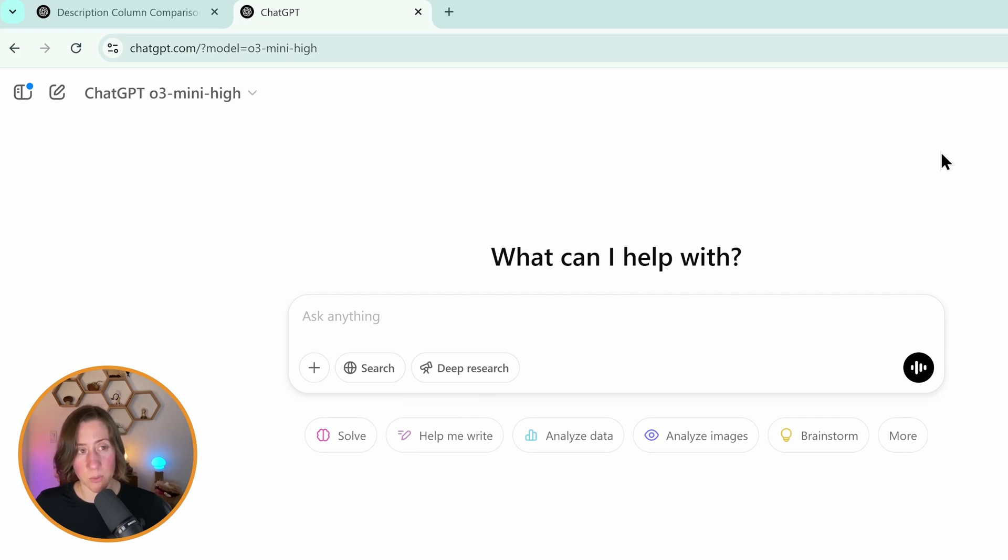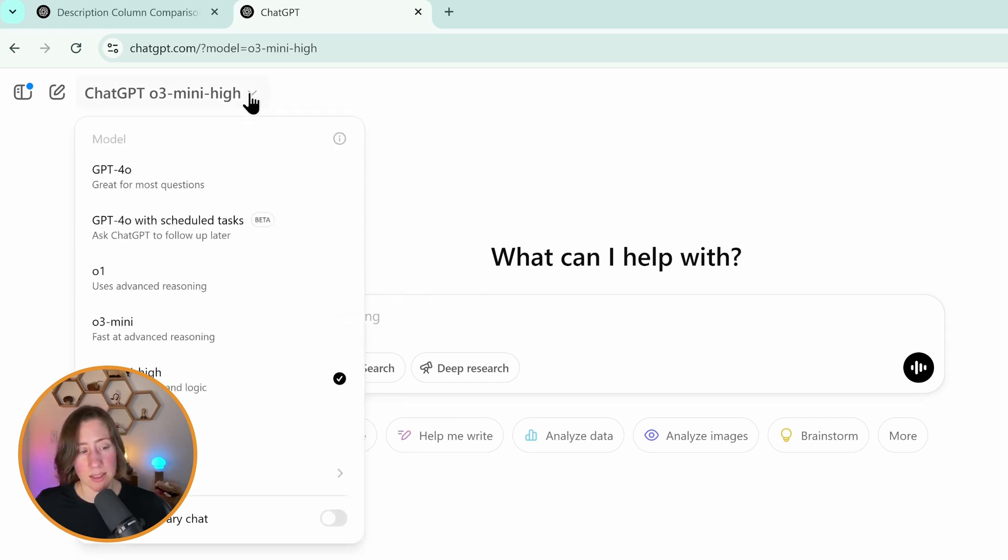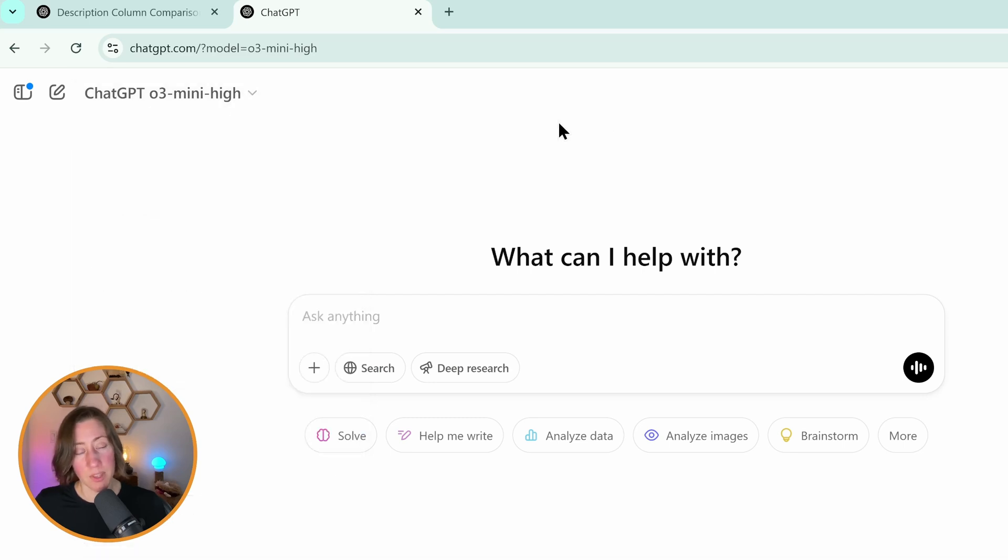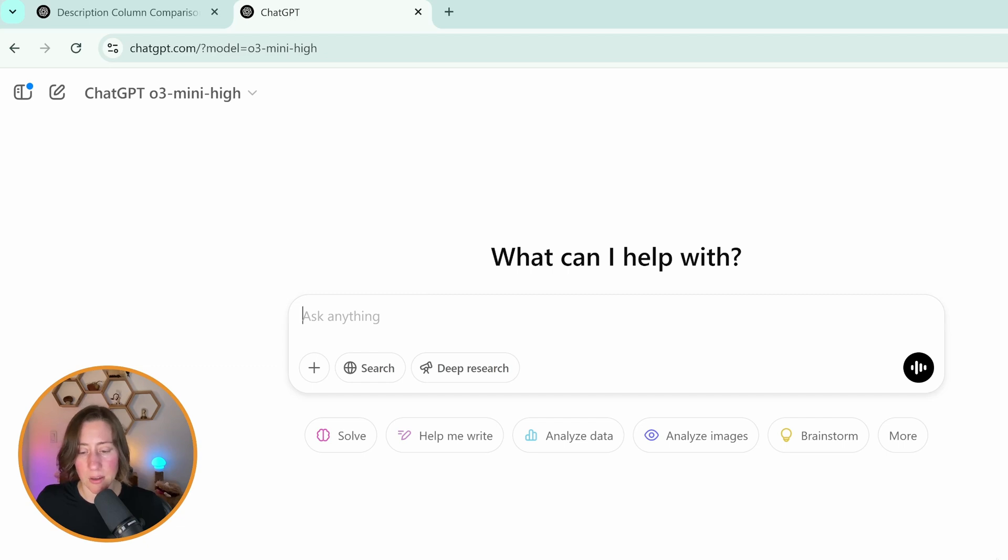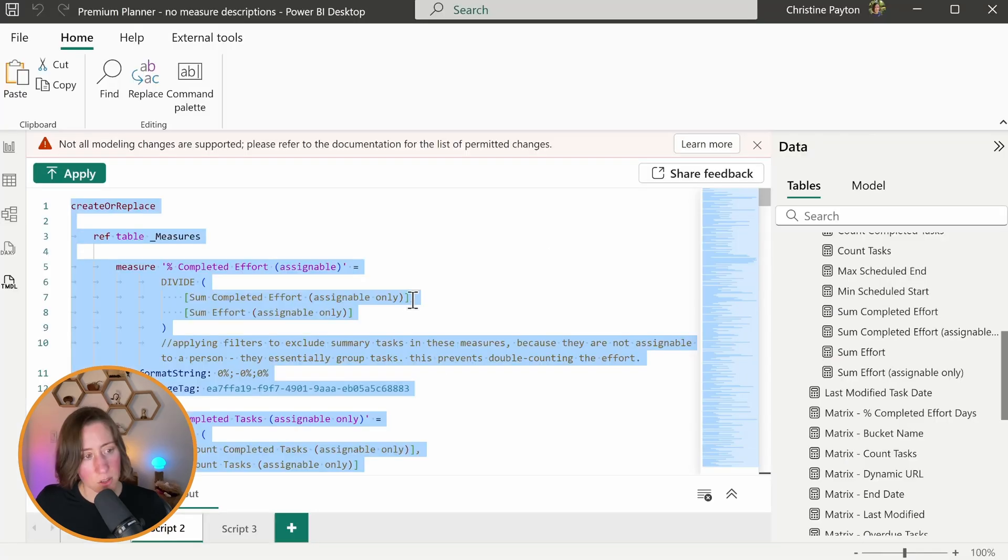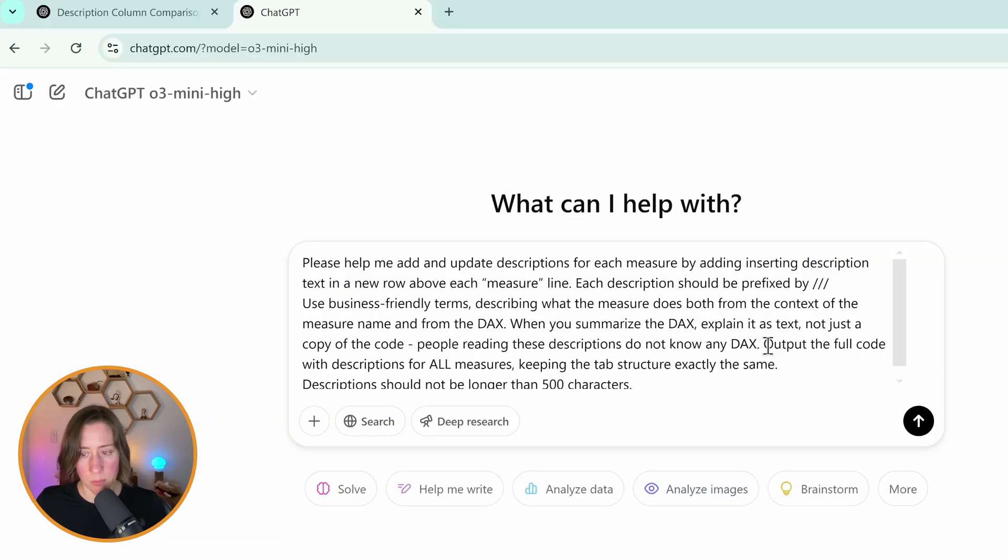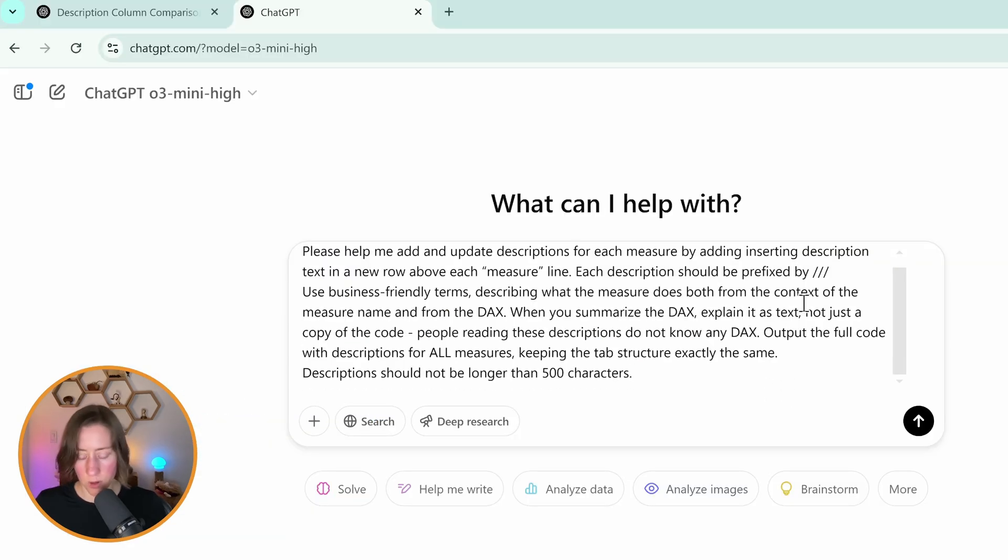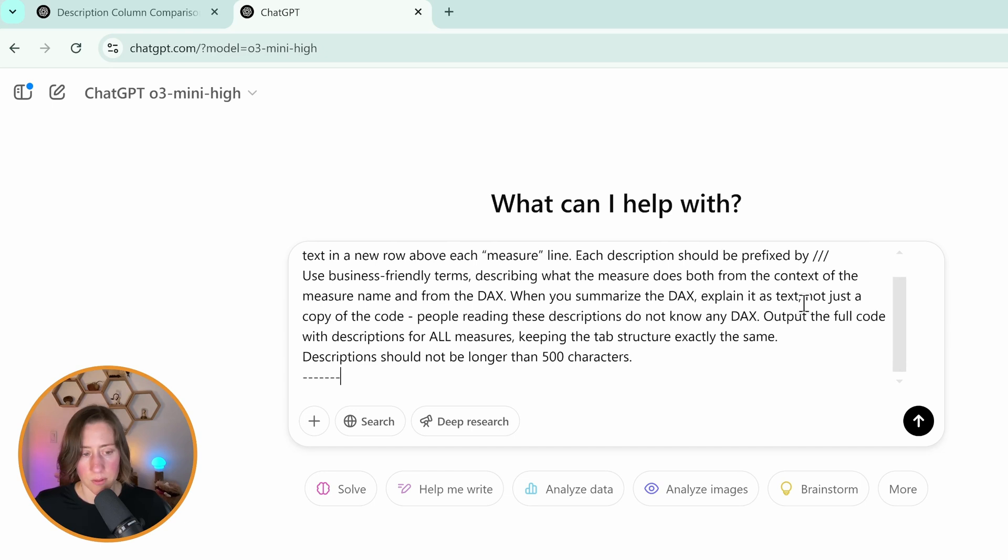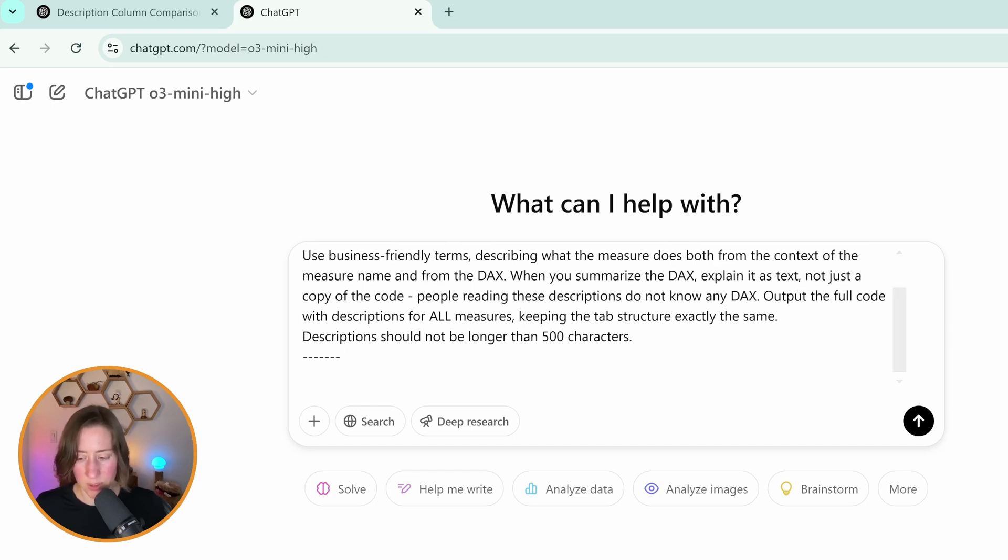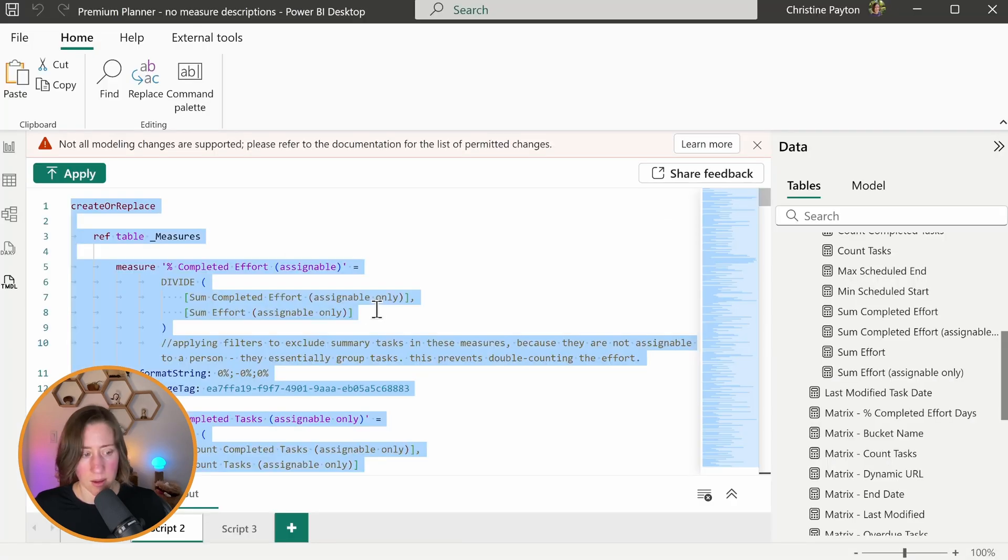So for example, with ChatGPT, I'm using O3 Mini High because it says that that one is great at coding and logic, but the concept works the same no matter which model you're using. You basically just paste in your TMDL for your measures and ask it to add descriptions to it. If I come back here, I still have this. So I can put in our same prompt as before and I'm going to put some line breaks in here to separate the code from the prompt.